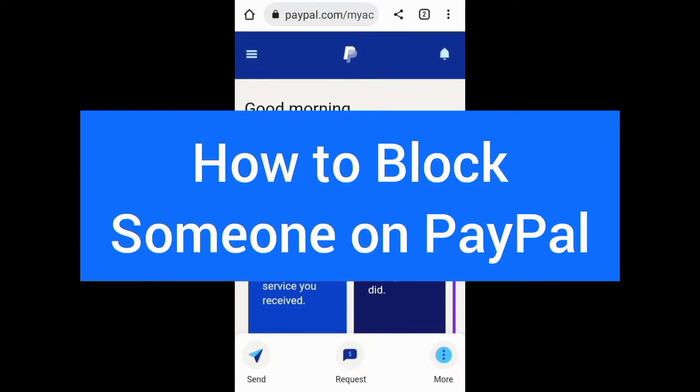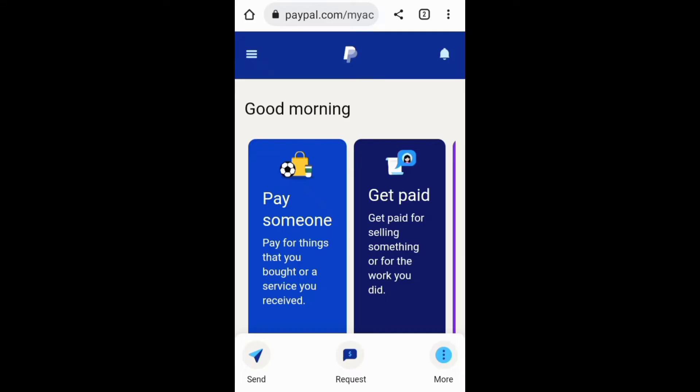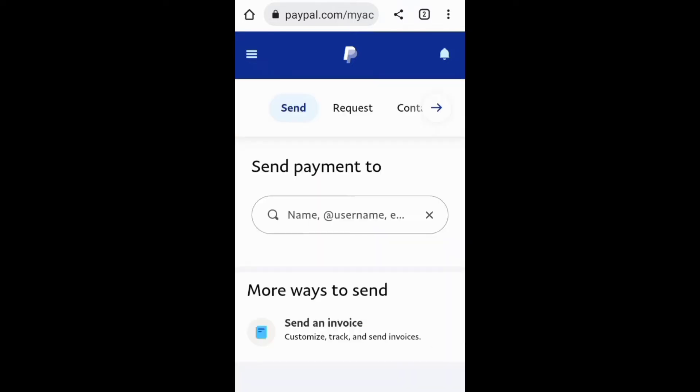This video is about how to block someone on PayPal. To block a person on PayPal, you can first tap the Send or Request section to access the next screen.